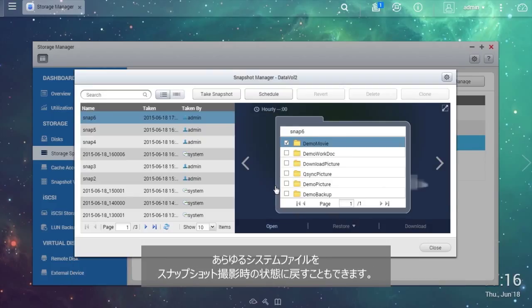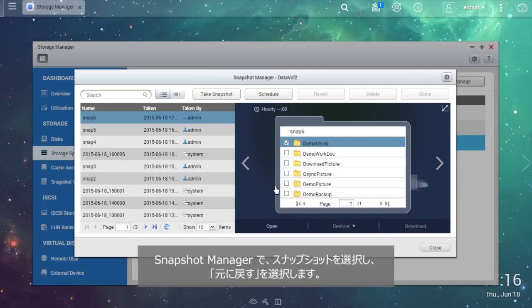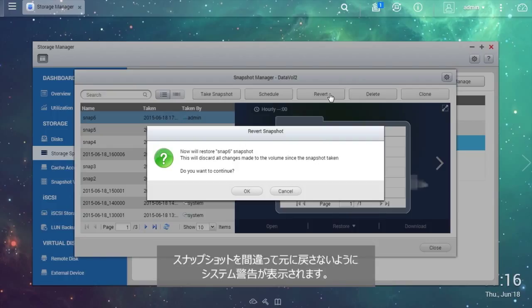You can also revert all of the system files to the time when the snapshot was taken. In the Snapshot Manager, choose the resource snapshot and select Revert. A system warning will show up to ensure that you do not accidentally revert to a snapshot.